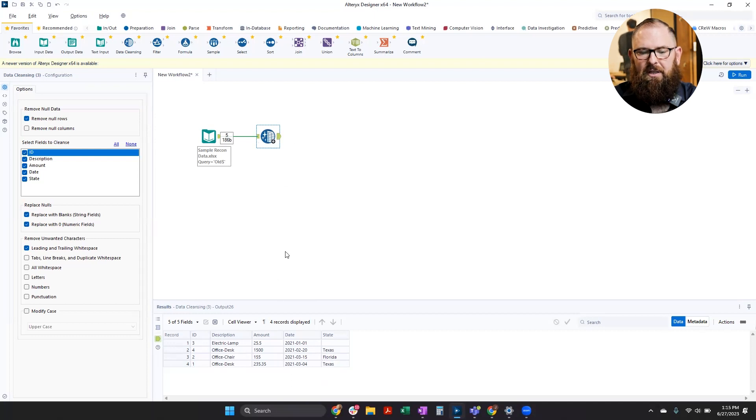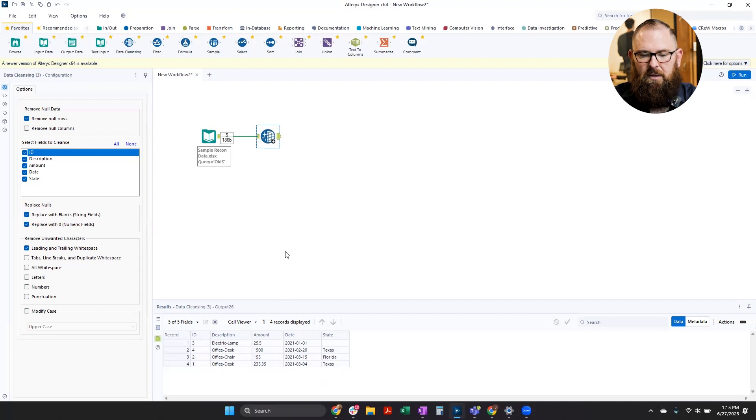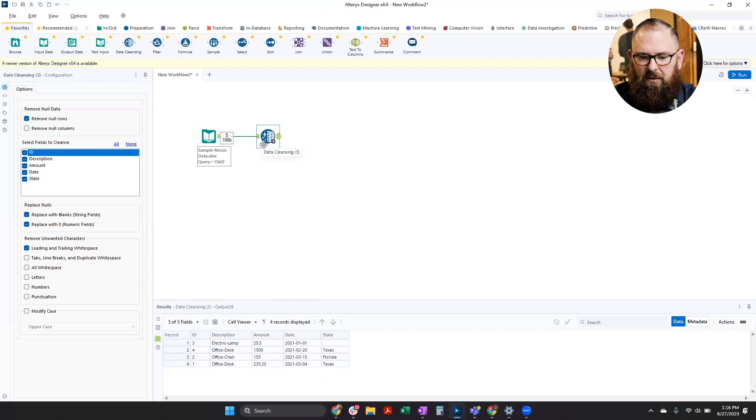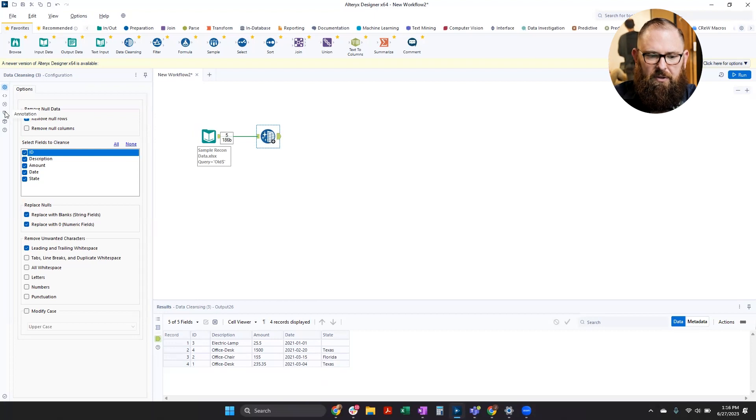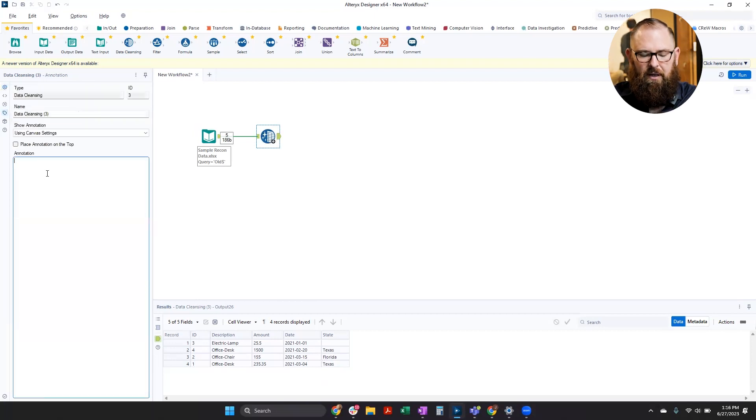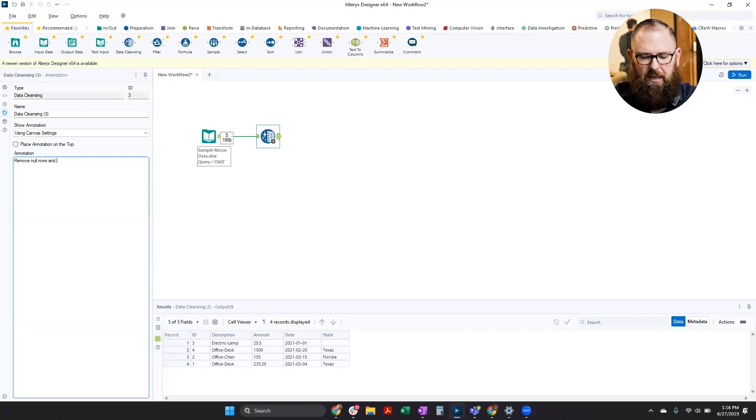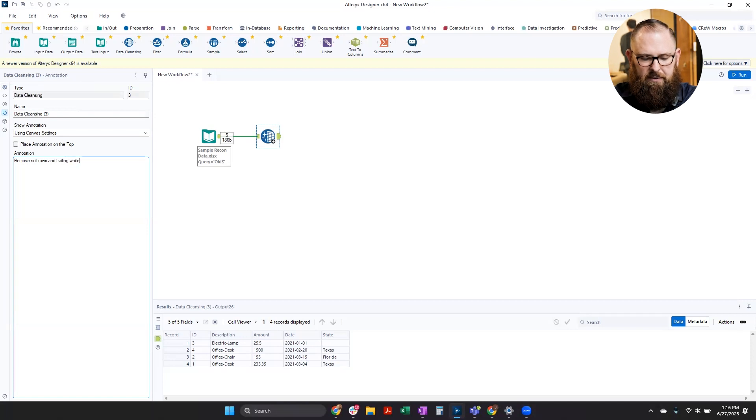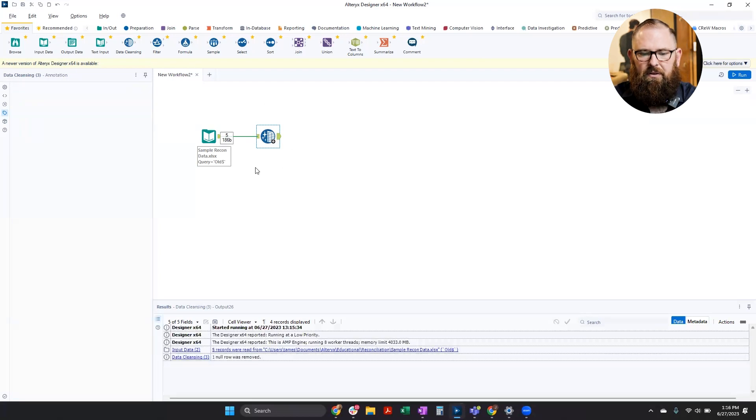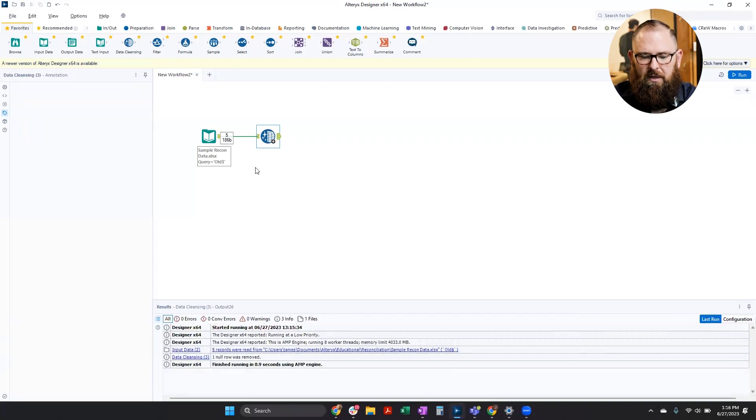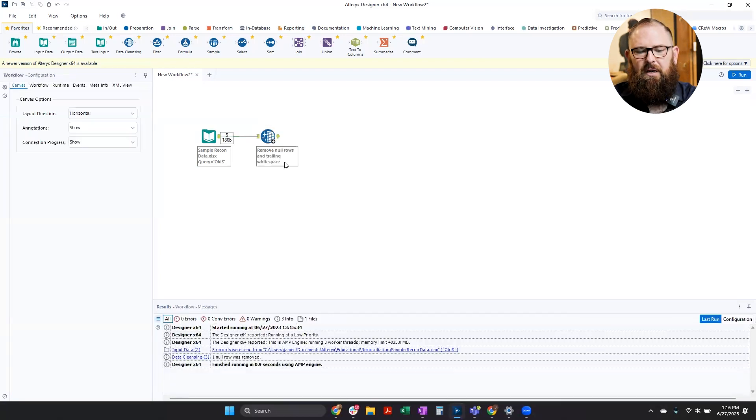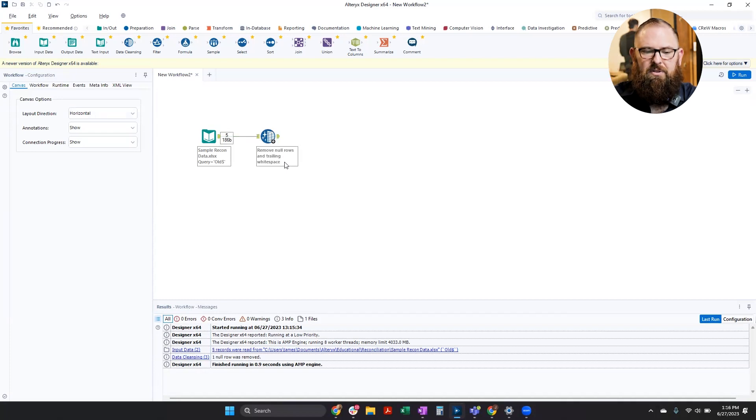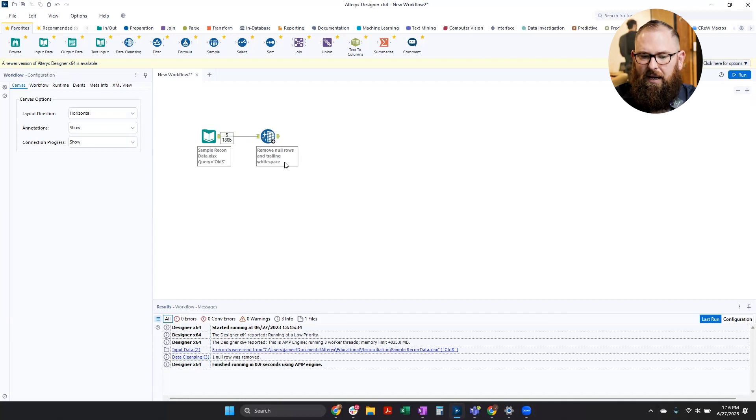Now, on top of this, Alteryx is highly documentable. So one thing that I can do is tell everyone what this tool is doing. So there's a little annotation over here that I can say remove null rows and trailing white space. And that'll show up right on my workflow underneath the tool so that somebody can see exactly what's going on in this tool without having to click into it. So that helps really identify the process and see how your data is moving.